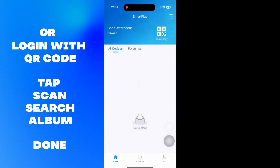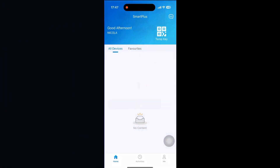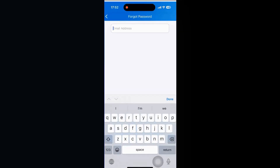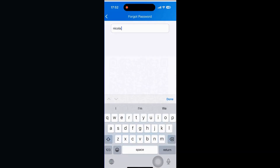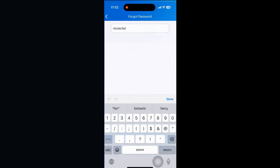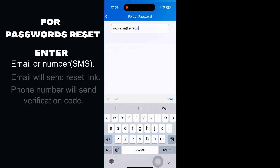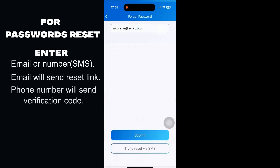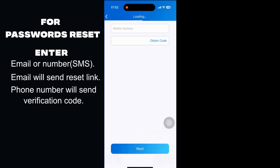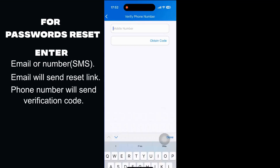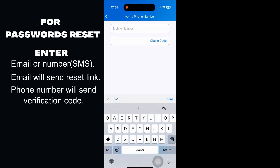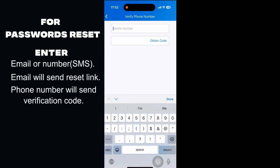The same concept applies if you happen to forget your password for the AccuVox login. Either enter your email or phone number if you use SMS. Email will send a reset link, and your phone number will send you a verification code — whichever one you put in respectively. Both will allow you to reset your password.